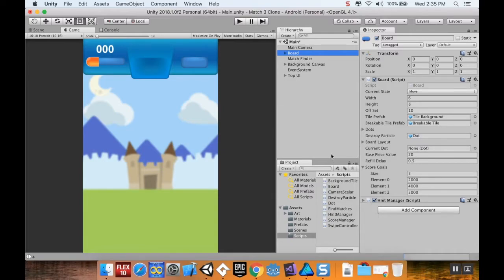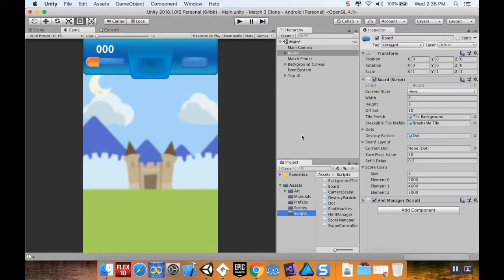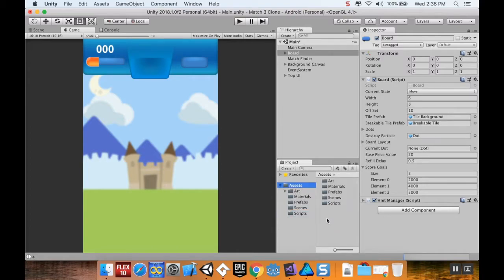OpenGameArt.org has quite a few sounds available. The Unity Asset Store also has quite a few free sounds you can use. If you don't want to use the sounds I'm using, feel free to use your own. Just the same thing with the art: beware copyright, don't use anything you do not have the right to use.